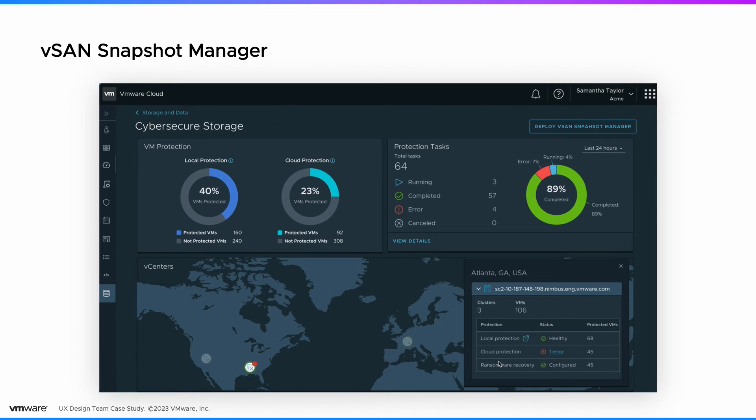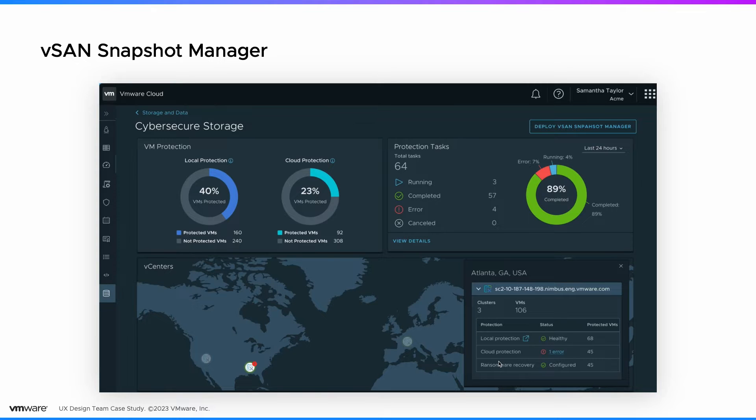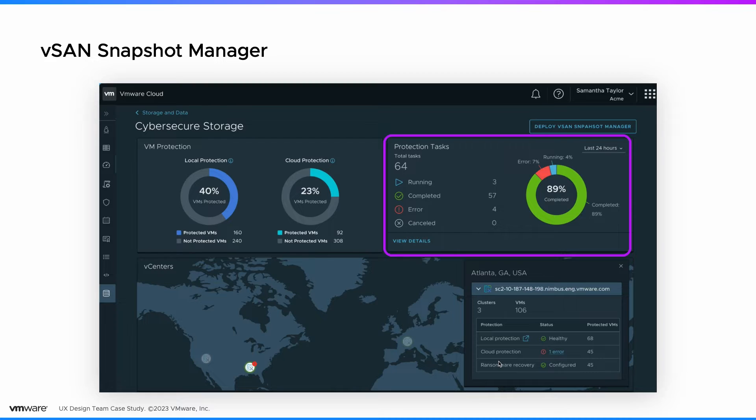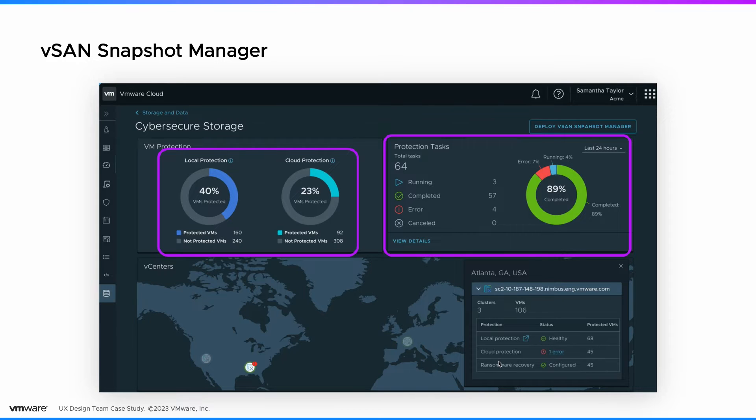We introduced vSAN Snapshot Manager, a streamlined backup and recovery solution. VI admin can now protect the data using snapshot schedules right at the console they manage infrastructure, monitor all protection tasks in one place, and use snapshots from different sources in one single ransomware recovery workflow.